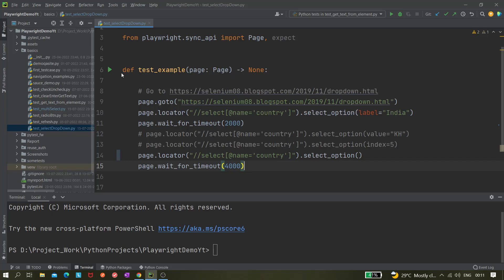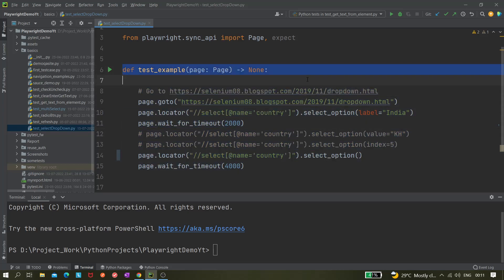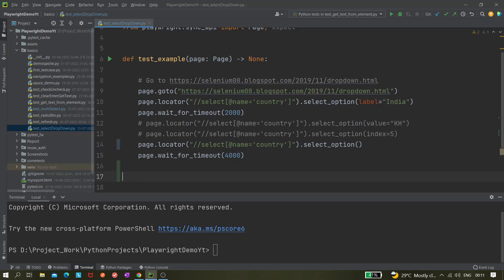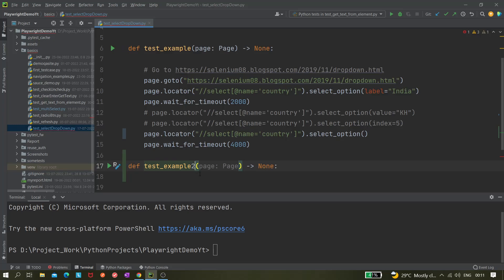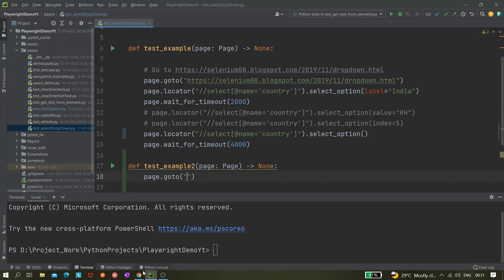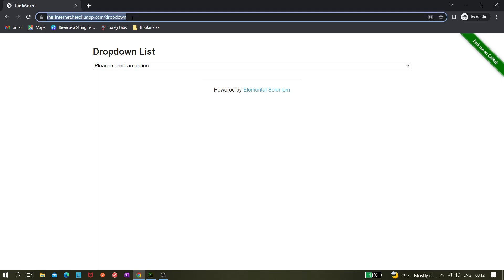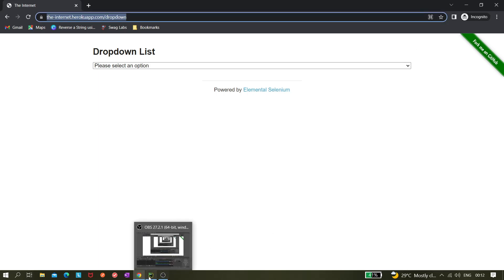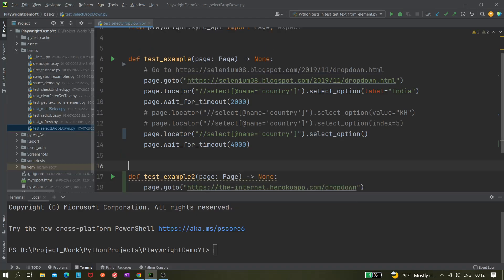For this, I'll create a new test method — let's call it 'test example two'. After that, we need to do page.goto() with the URL. For this scenario I'll be using a different website, so let's navigate to that URL.